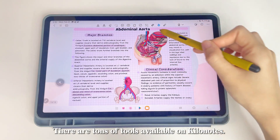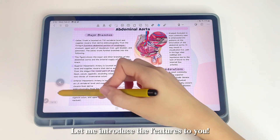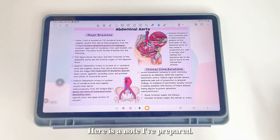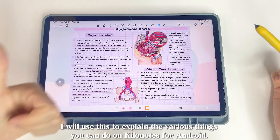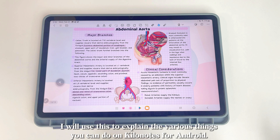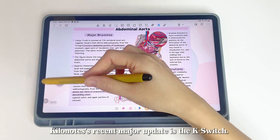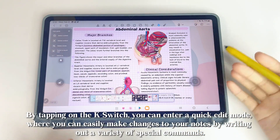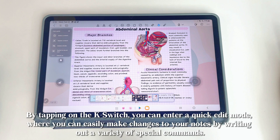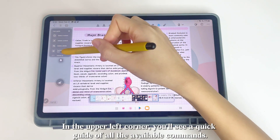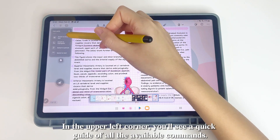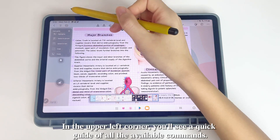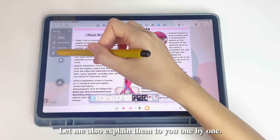There are tons of tools available on KILINOTES. Let me introduce the features to you using a note I've prepared. KILINOTES' recent major update is the K-Switch. By tapping on the K-Switch, you can enter a quick edit mode where you can easily make changes to your notes by writing out a variety of special commands. In the upper left corner, you'll see a quick guide of all the available commands.